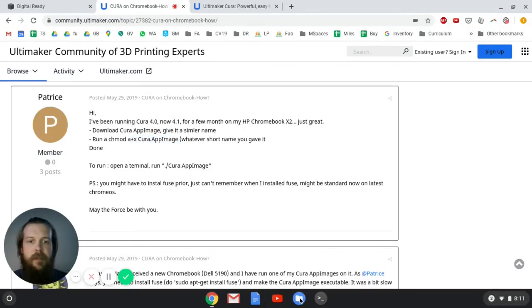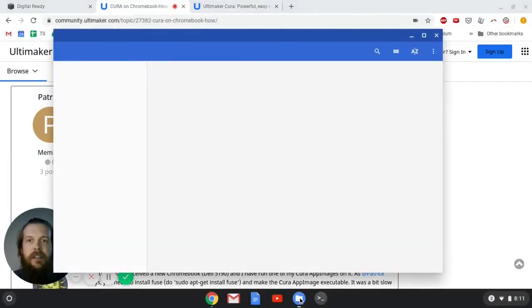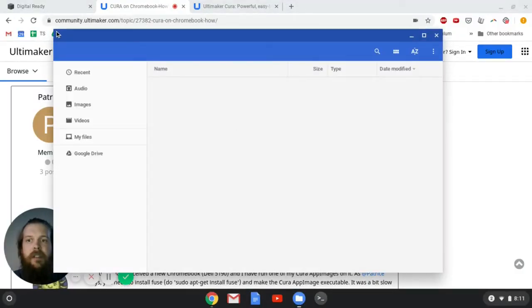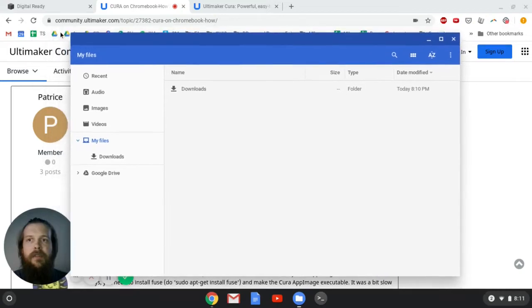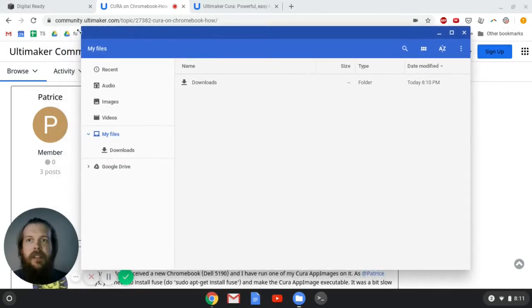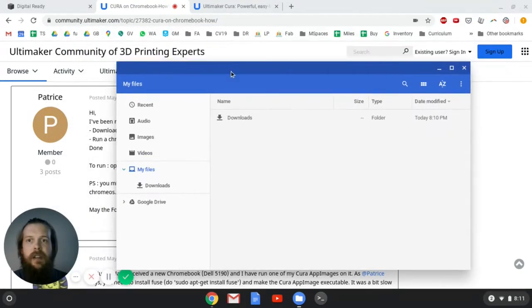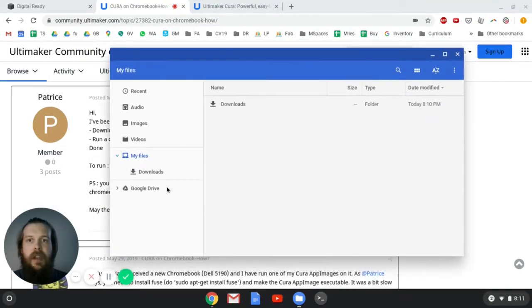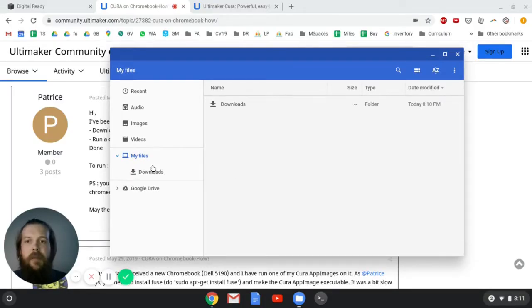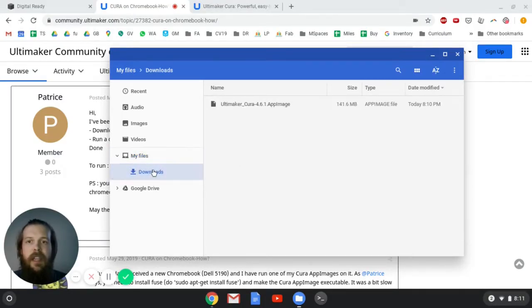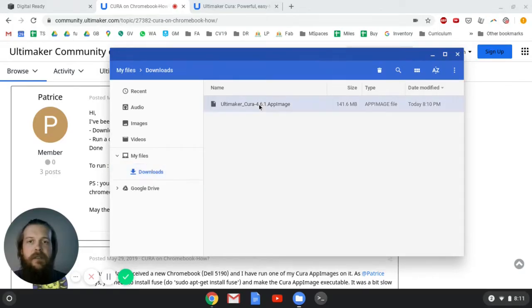So I'm going to hop over to my files. This is the files app, which basically lets you navigate the files on your computer. There's my files, which shows everything, and then there's this Downloads folder, and in the Downloads folder, here is my Ultimaker app image.